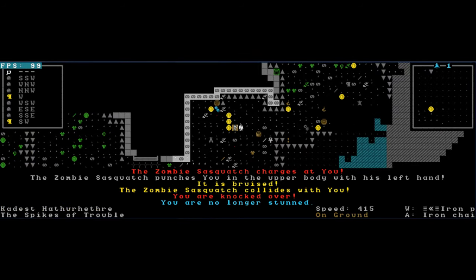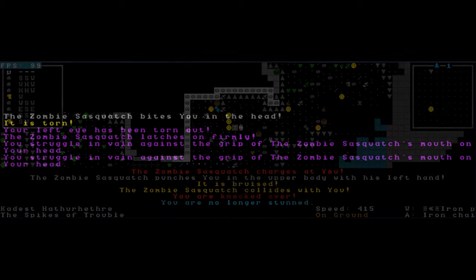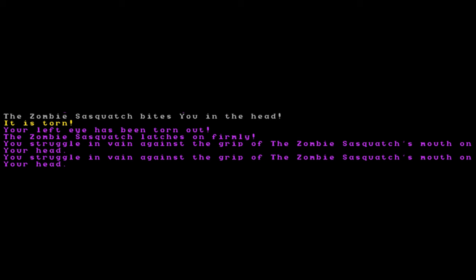Fox Nihilai previously said that there was no life here, animal, sentient, nor undead. Well, turns out I was wrong. Something else has come to live in Headchutes. The zombie Sasquatch charges at you, punches you in the upper body with his left hand. It is bruised. The zombie Sasquatch collides with you. You're knocked over. The zombie Sasquatch bites you in the head. It is torn. Your left eye has been torn out. The zombie Sasquatch latches on firmly. You struggle in vain against the grip of the zombie Sasquatch.